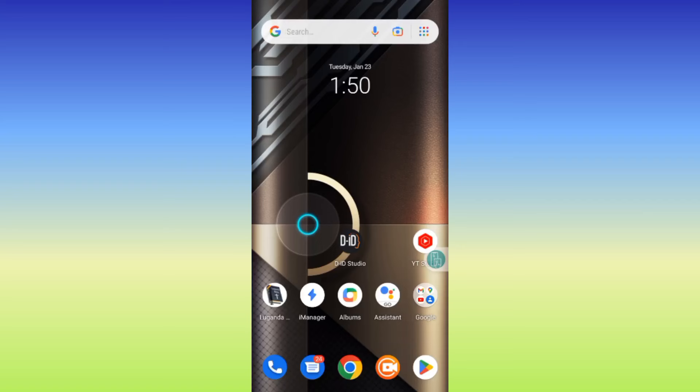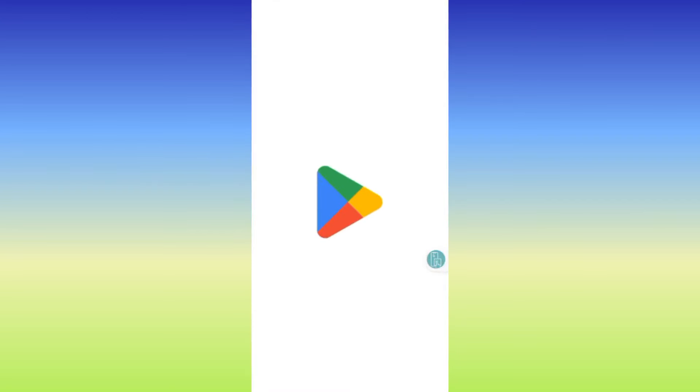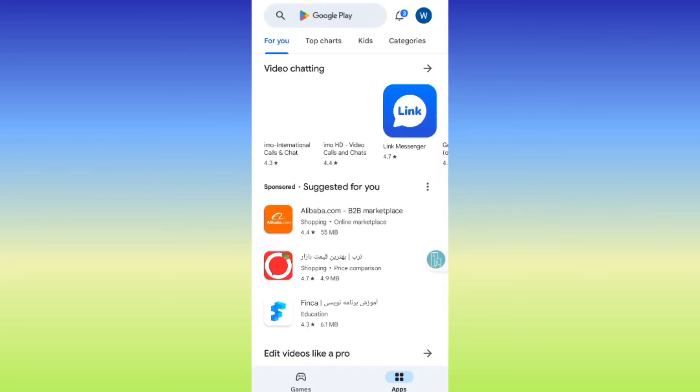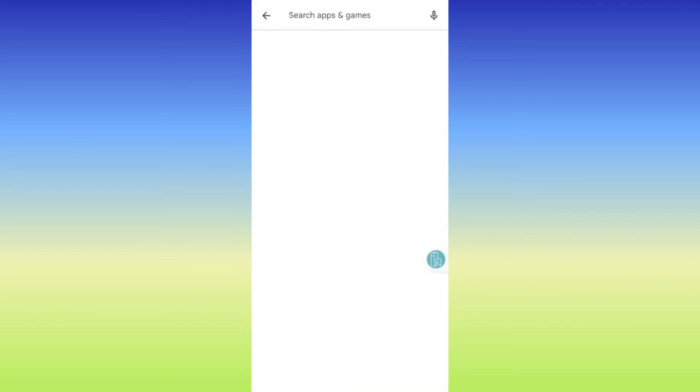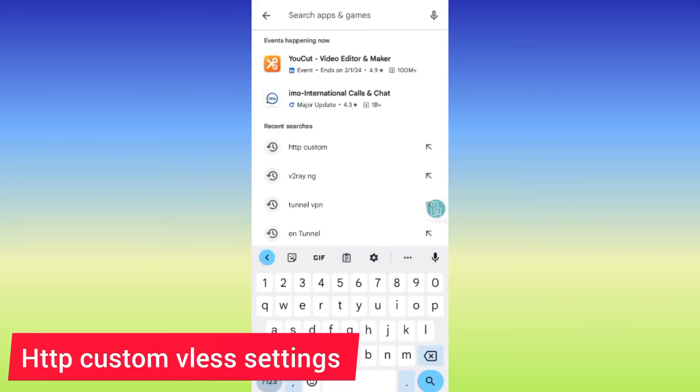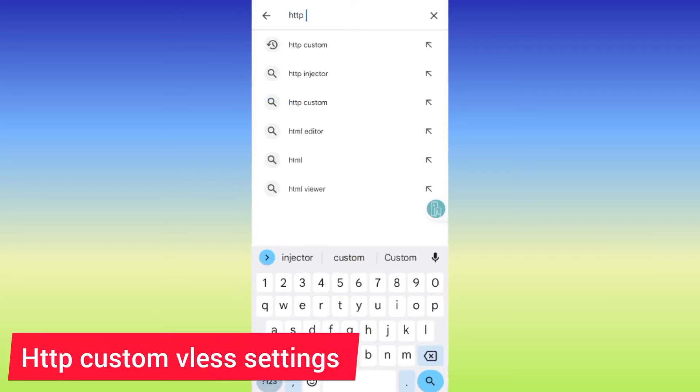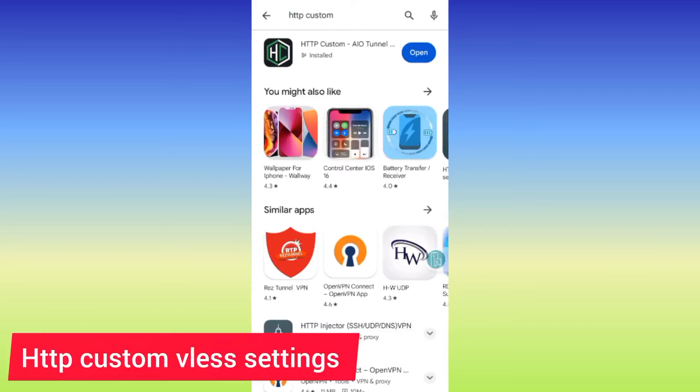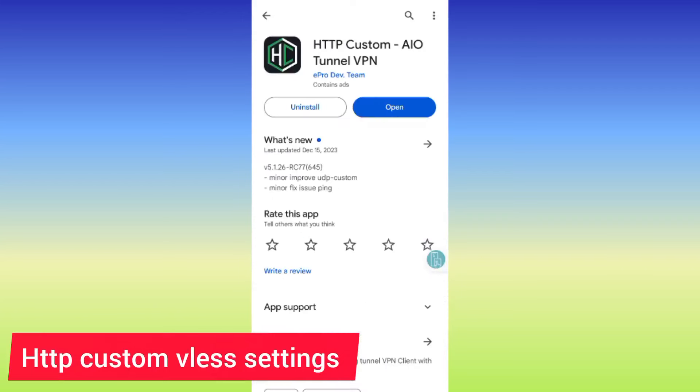Welcome back to the channel. Today we have another exciting tutorial where we're going to set up HTTP Custom VLess settings.